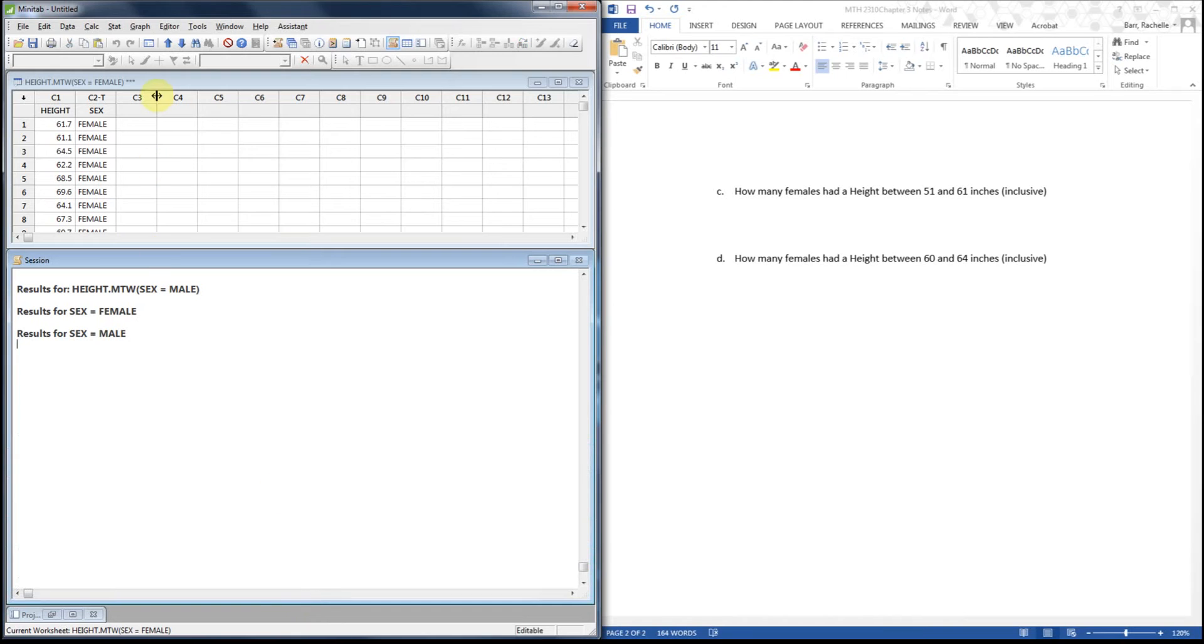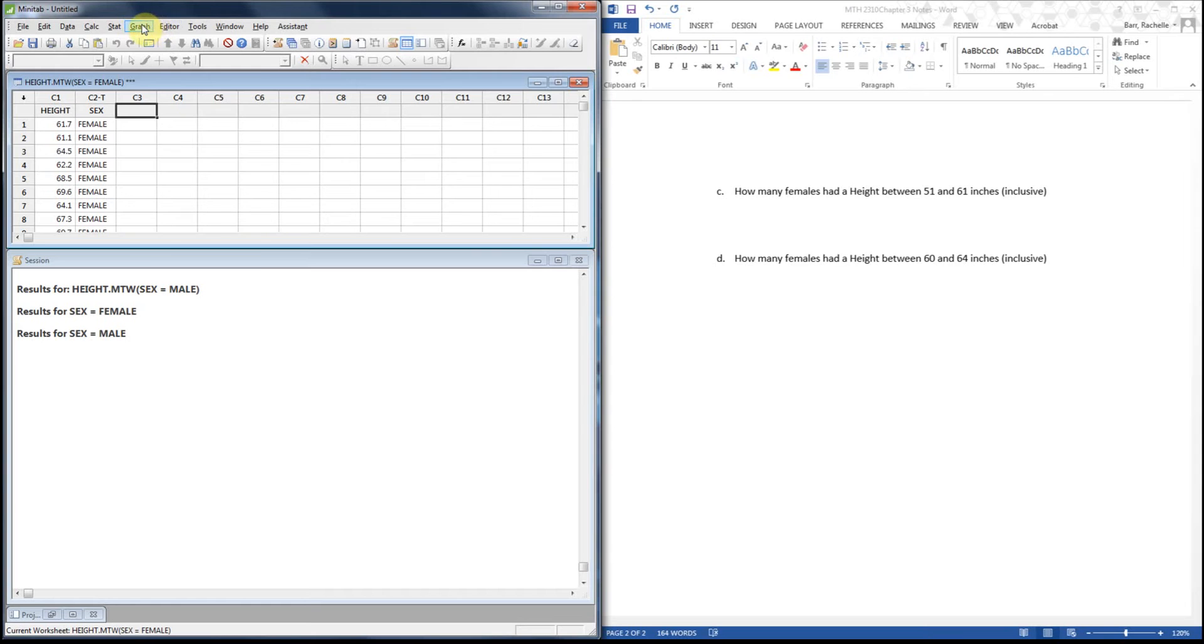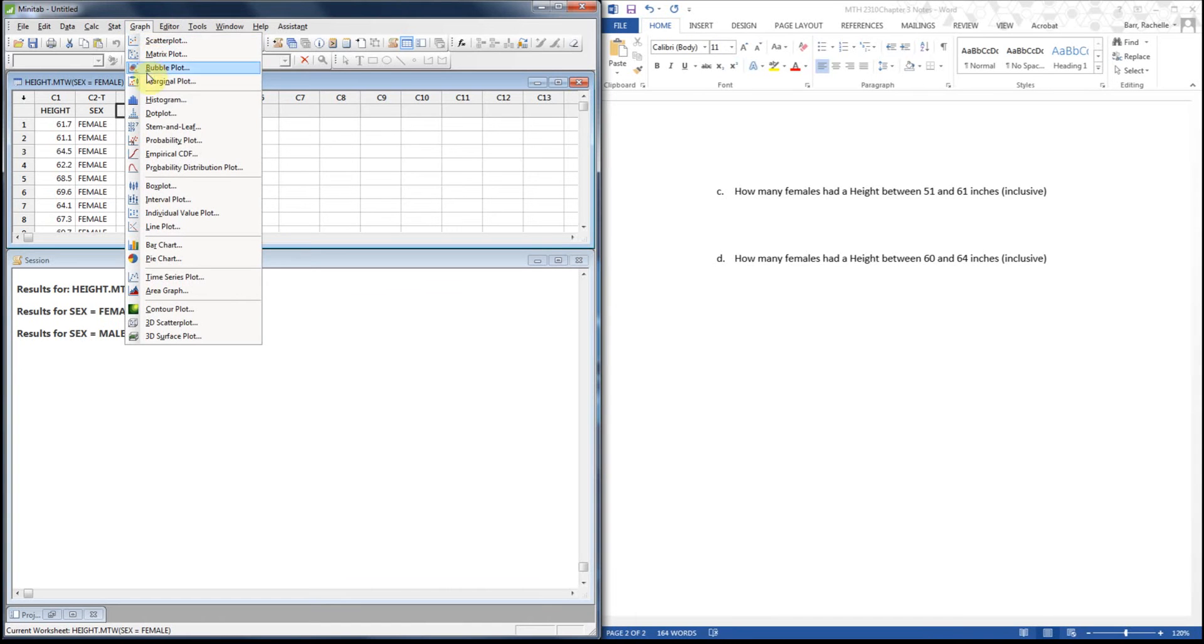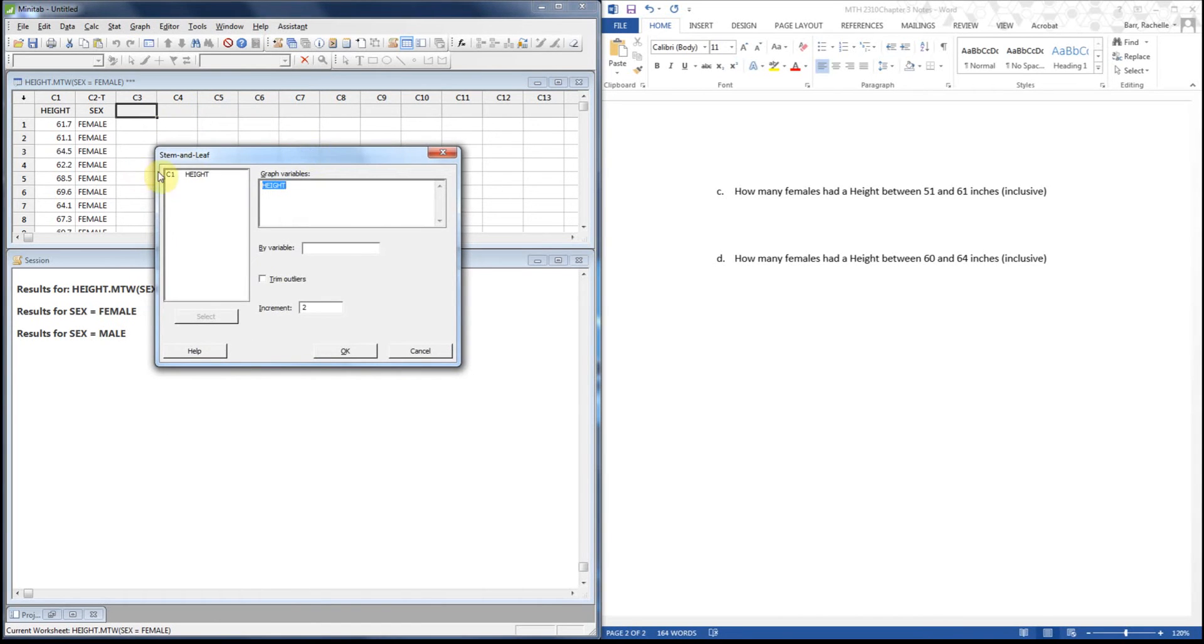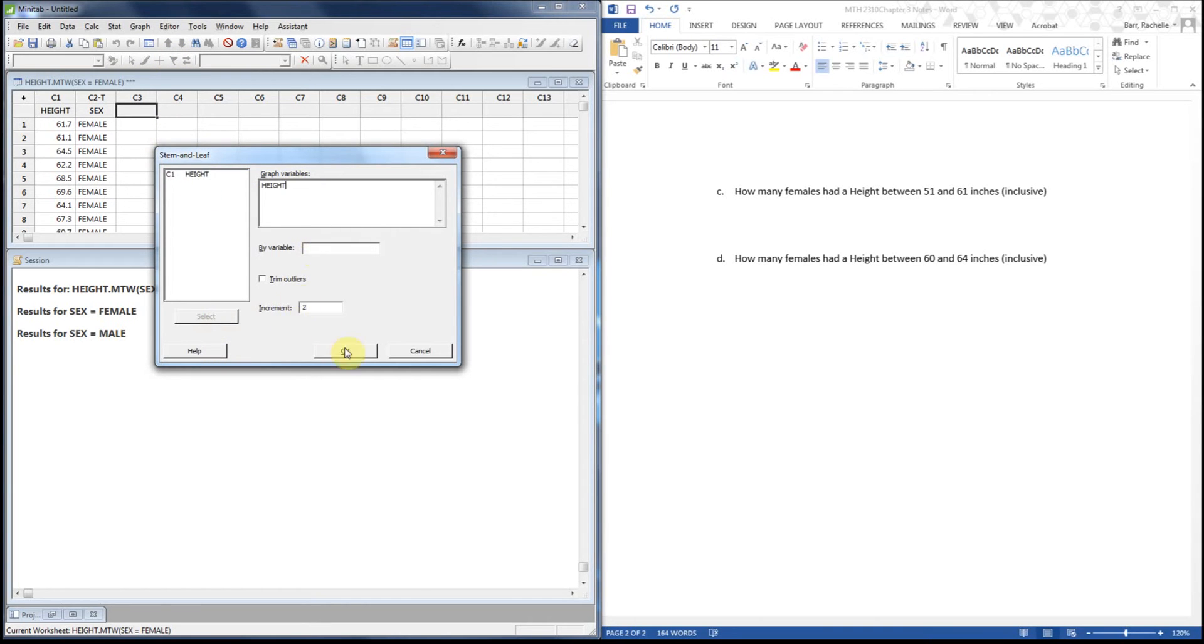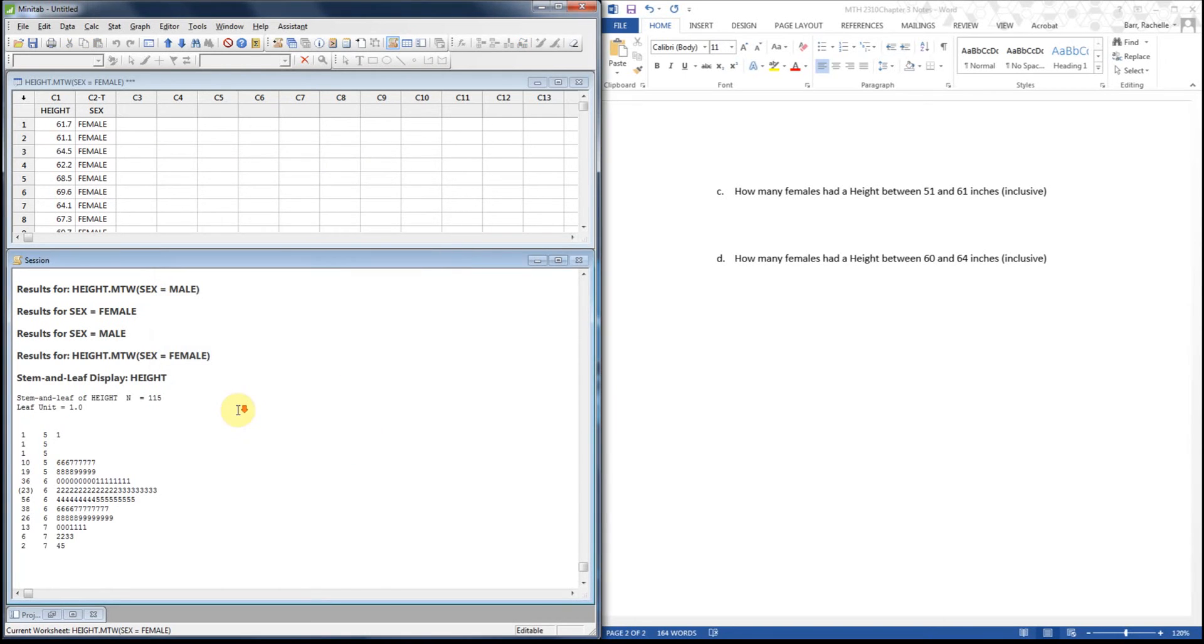Now I'm going to create a stem-and-leaf plot of just the height variable off of this data set. I'm going to leave the two incrementer on. Actually no, I'm going to turn it off. Let's see how it looks with just one. And we're going to hit okay. And there is our heights for just ladies.